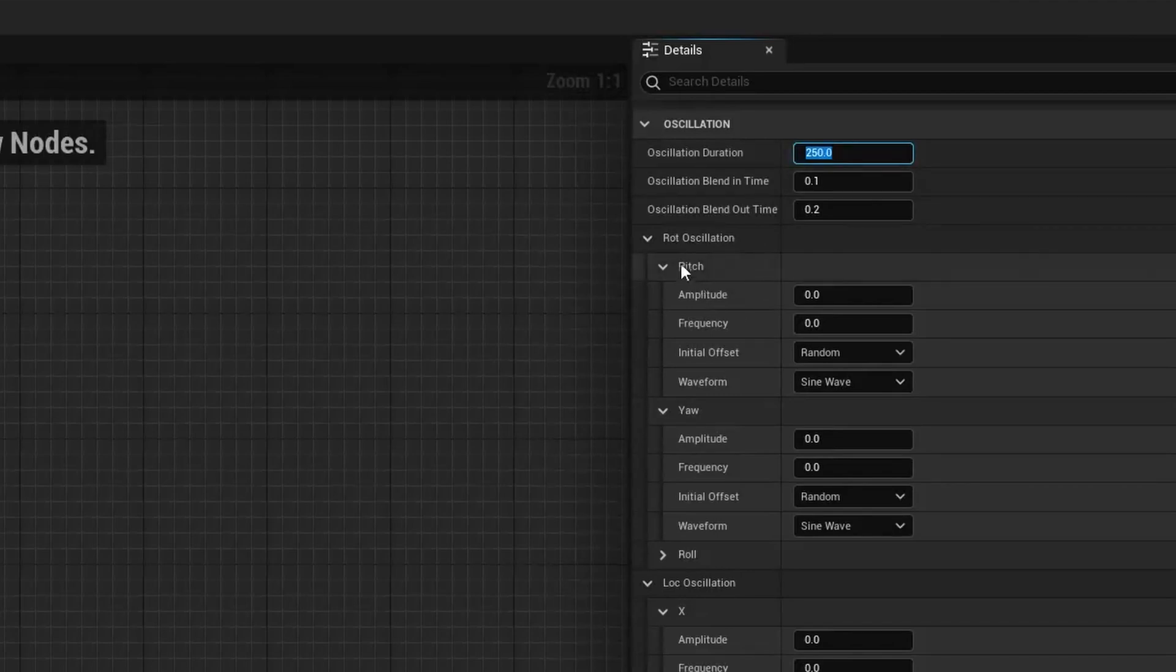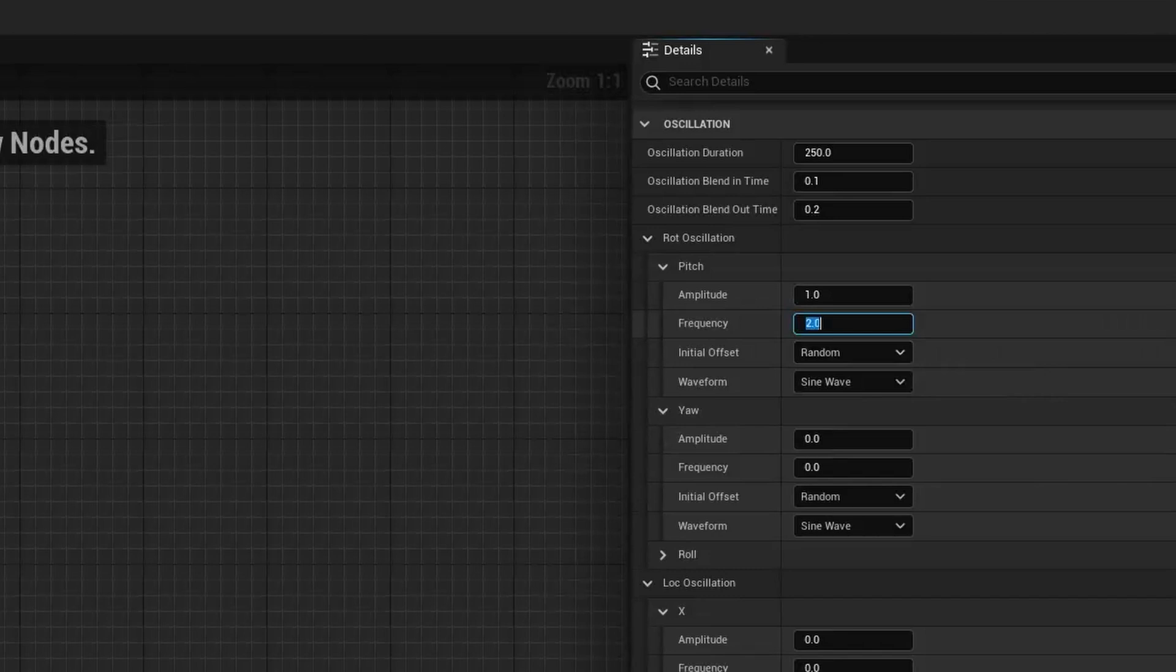You can then adjust all the axes, so in rotation you can do the yaw, the pitch, and the roll. You can click on each of these and adjust the amplitude, which is how much something moves, and the frequency, which is how often it moves.